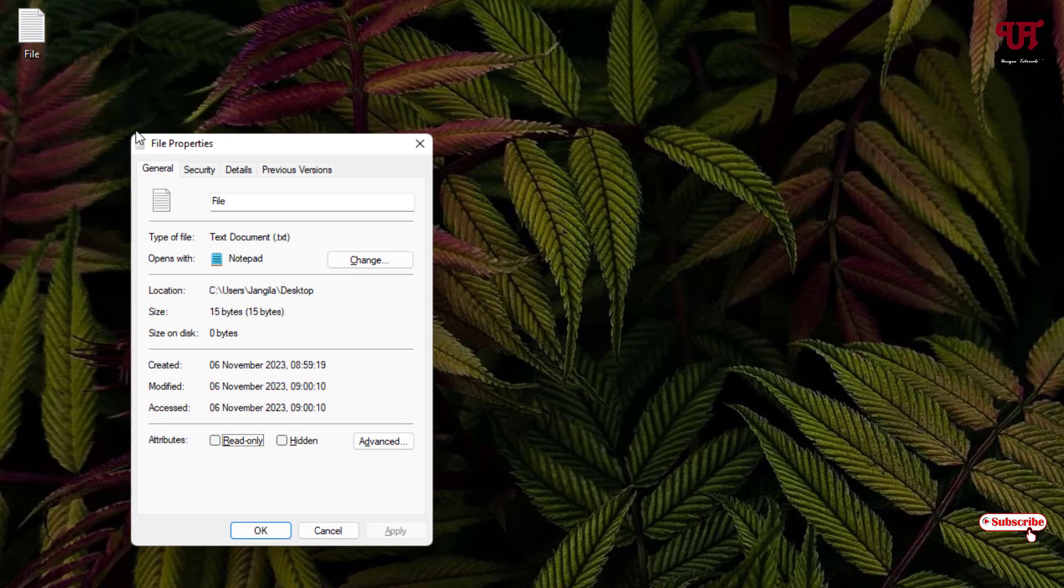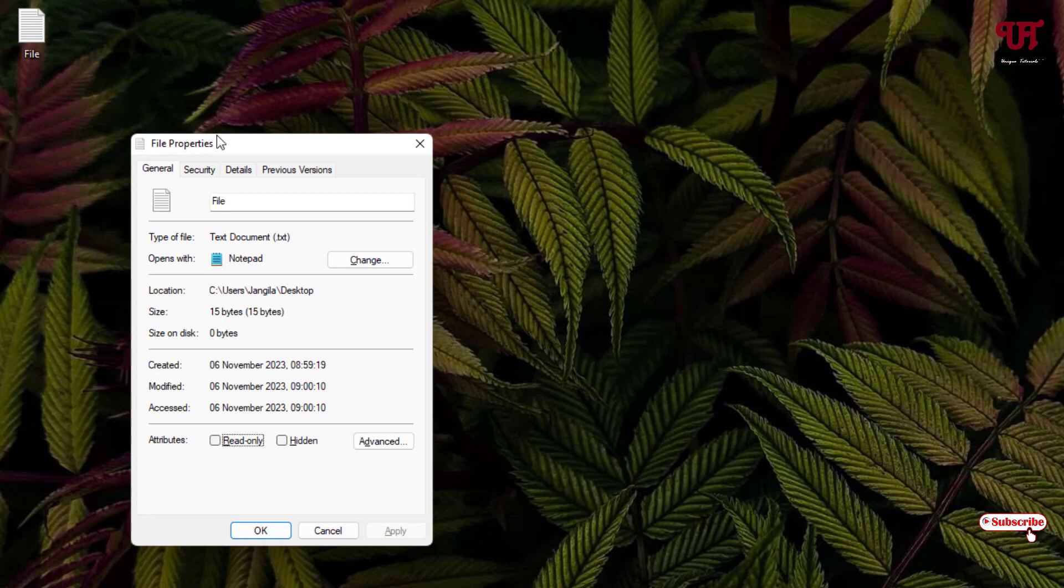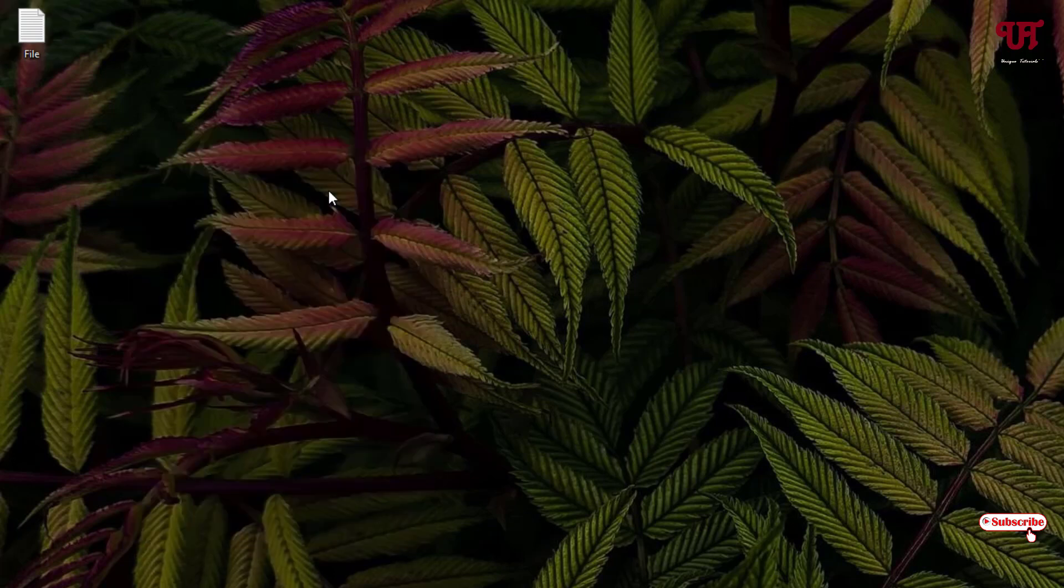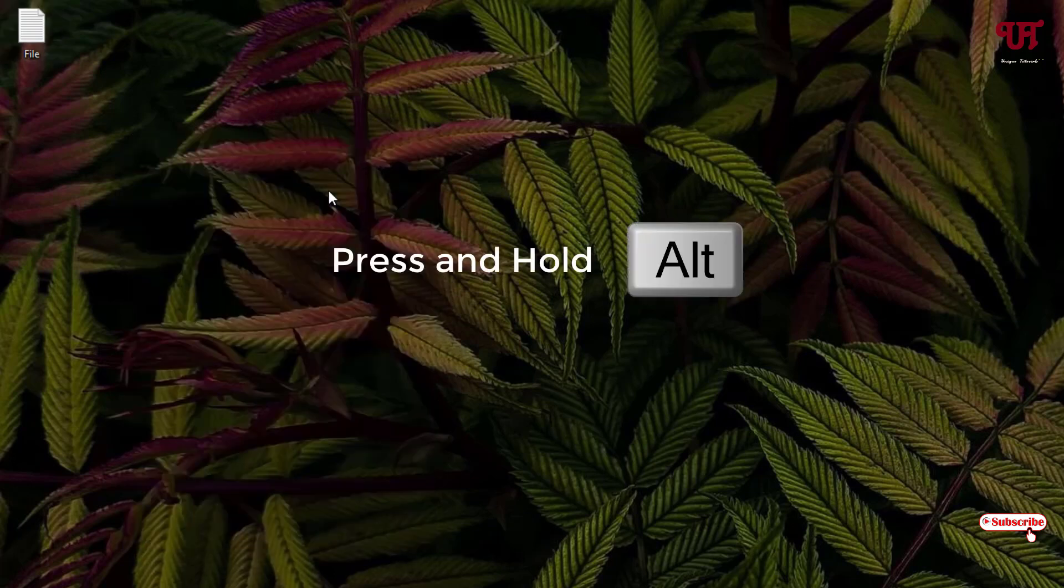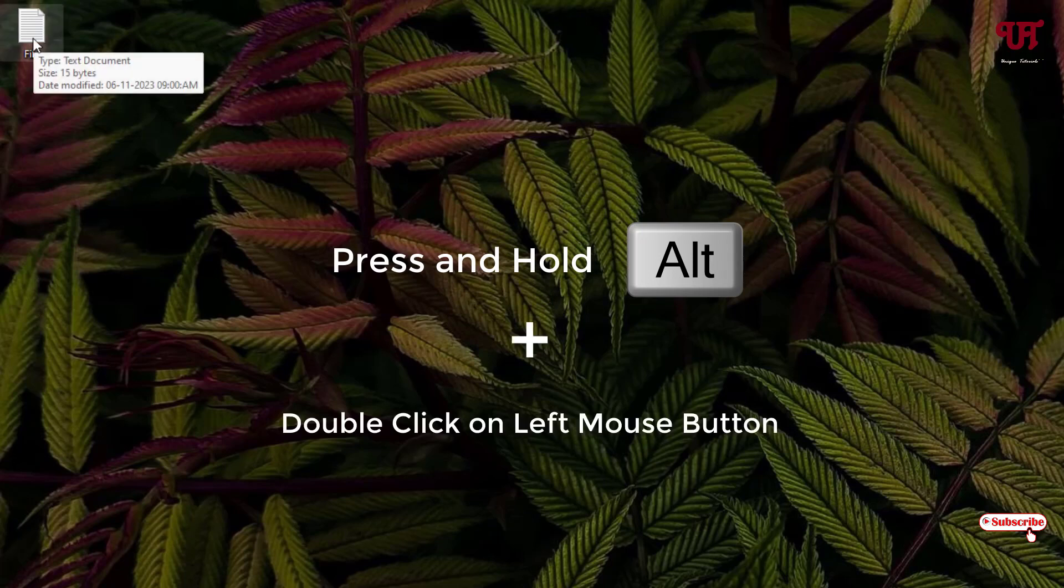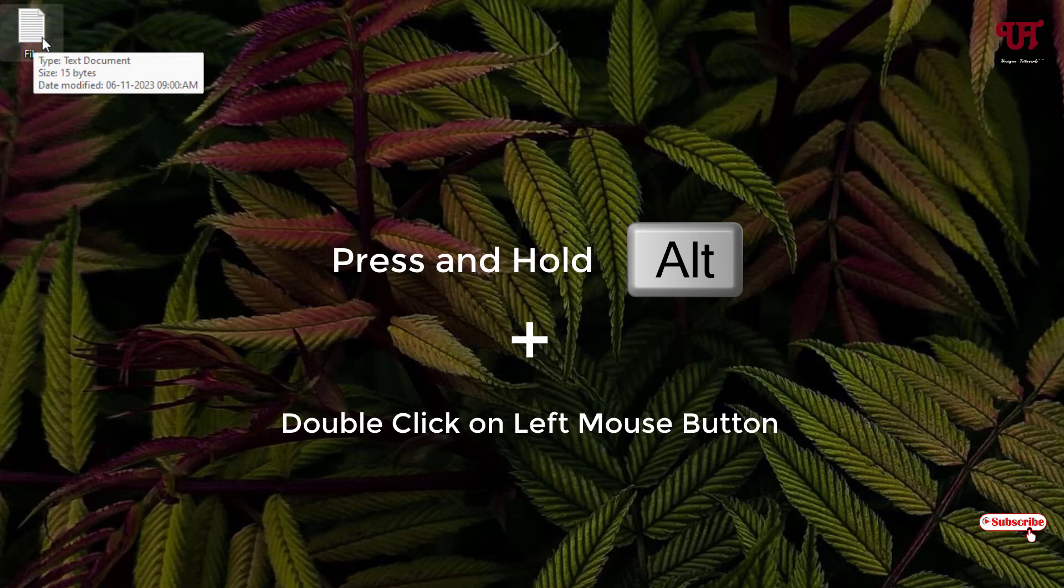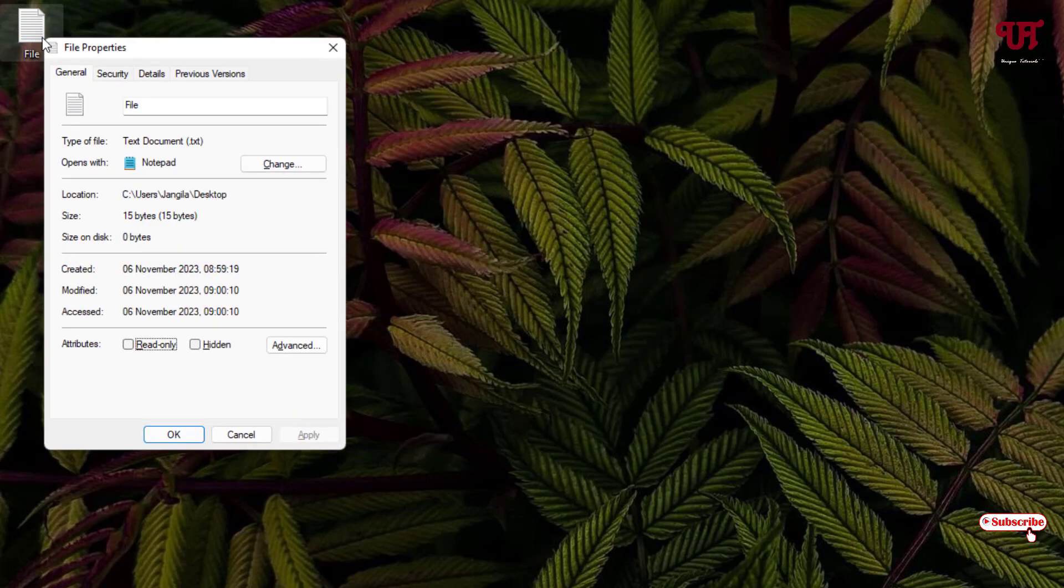This is the first method. The second method is: press and hold the Alt key on your computer keyboard, and now just double left-click on the respective file that you want to see the properties. Just double left-click one, two, and it will open the file properties directly.